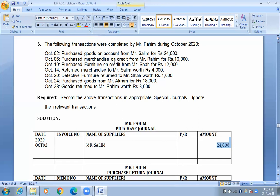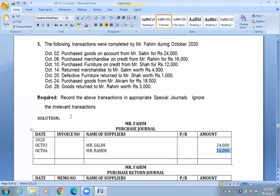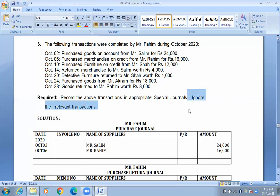Next, date is October 6. Purchase merchandise on credit from Mr. Raheem, amount $16,000. Transactions are recorded in chronological order, date-wise. Then, October 10: purchase furniture on credit. Since this is an irrelevant transaction for the special journal, we will ignore it and not record it.